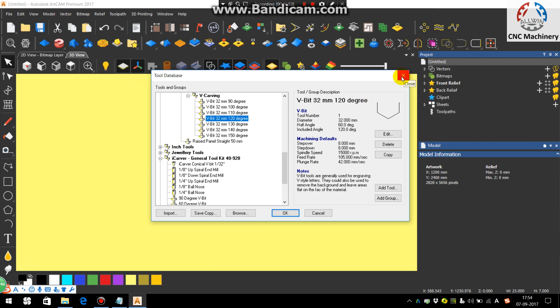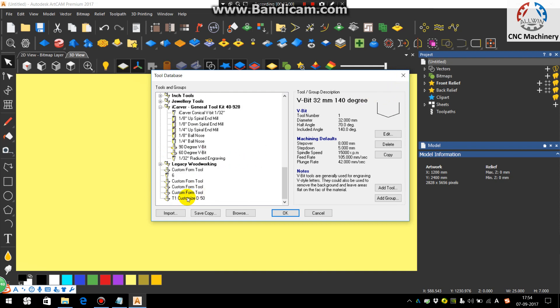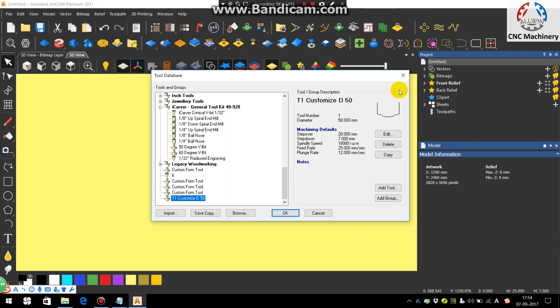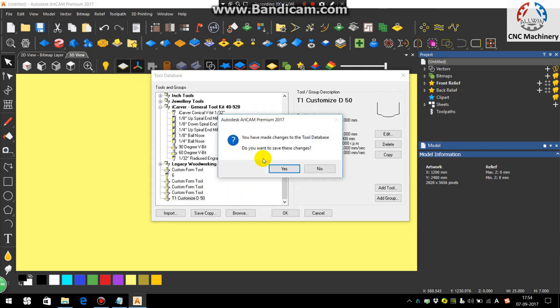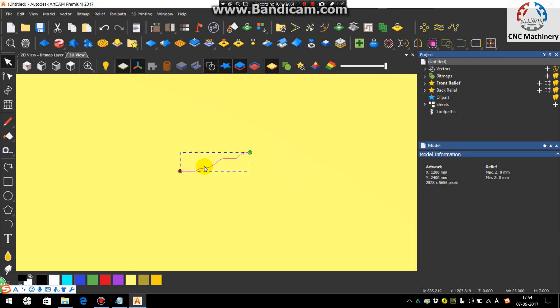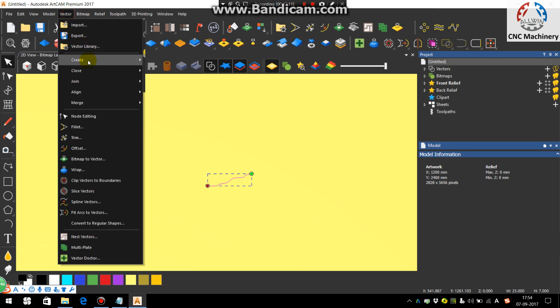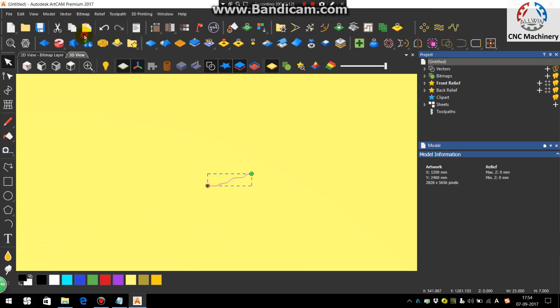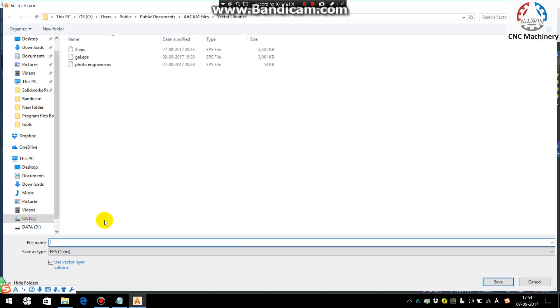So now we will be using this tool to show you how to use this customize tool. So here is our tool, we will be using this tool.